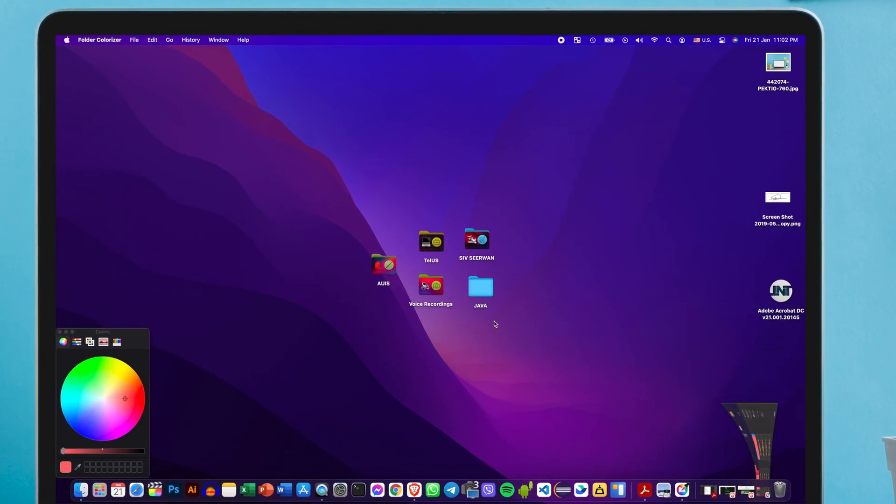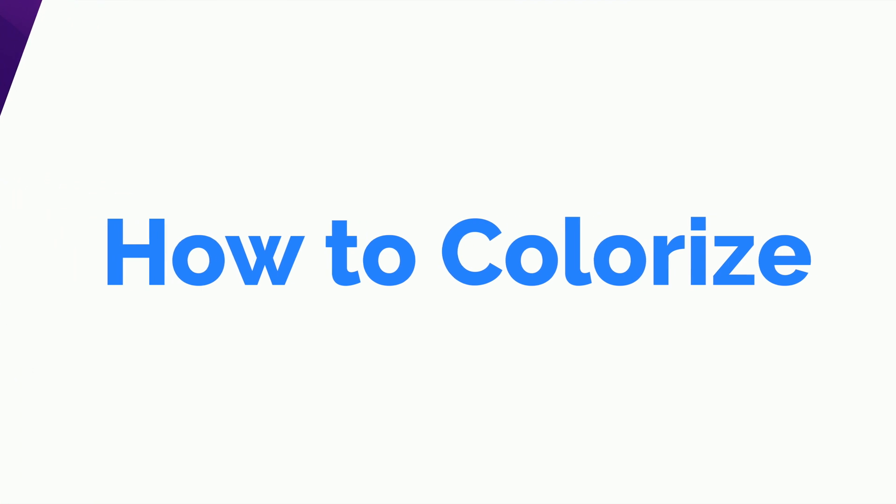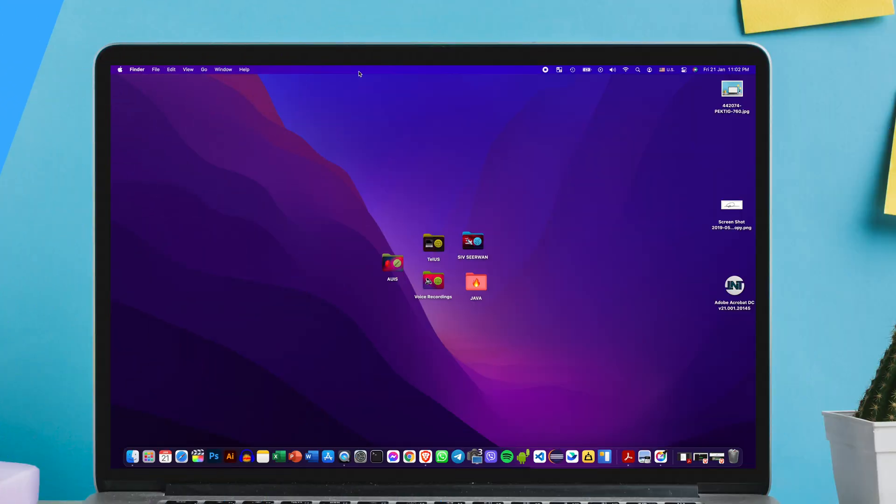Alright guys, so as you can see I've colorized my folders in a very elegant way and in today's video I'll show you how to do that on your Mac. I hope you guys enjoy, thank you for watching.